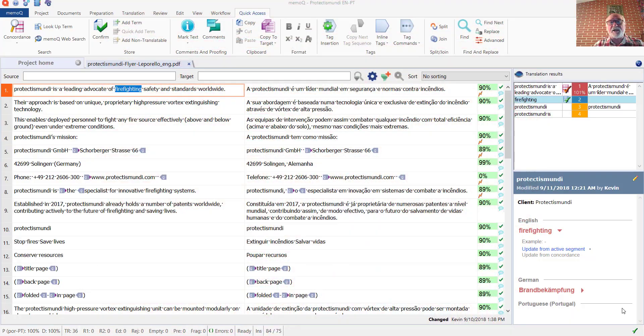In this video, I would like to show a few aspects of working with MemoQ in a project that has multiple term bases attached.